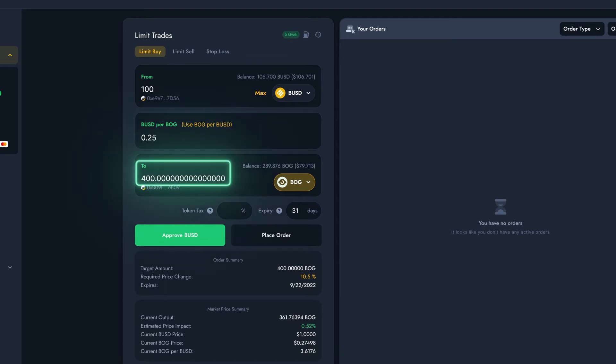The third box should then auto-populate with the amount of Bog that I'm going to receive when the Limit Order fills. I'm almost ready to place my Limit Order now.